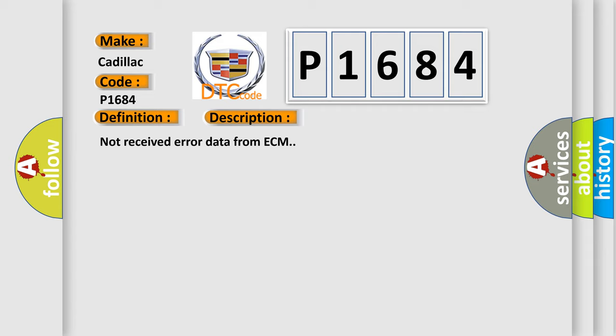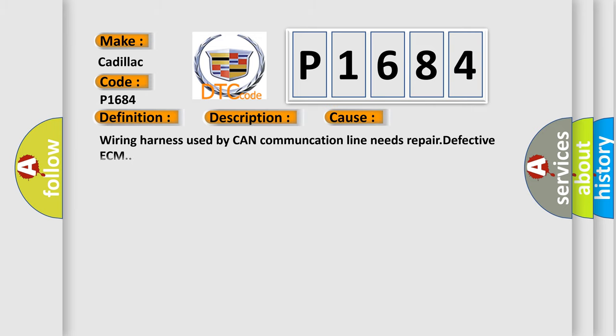Not received error data from ECM. This diagnostic error occurs most often in these cases: wiring harness used by CAN communication line needs repair, or defective ECM.